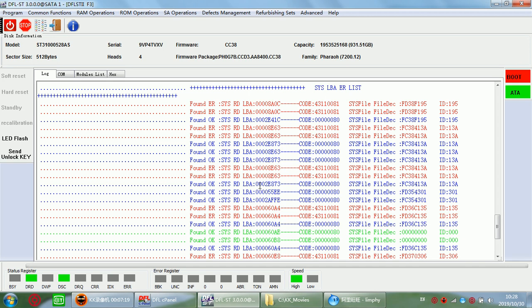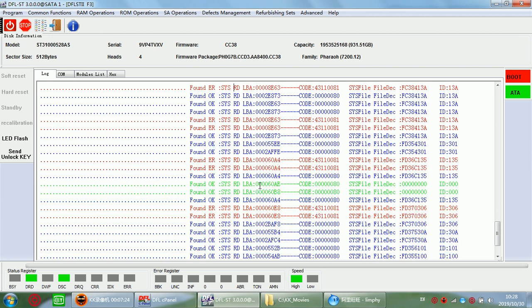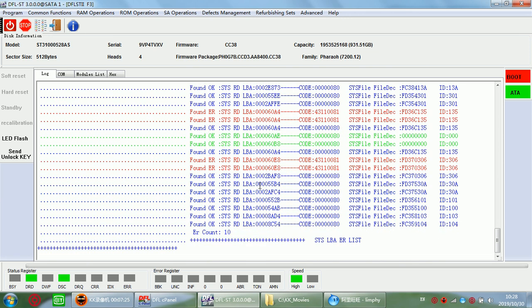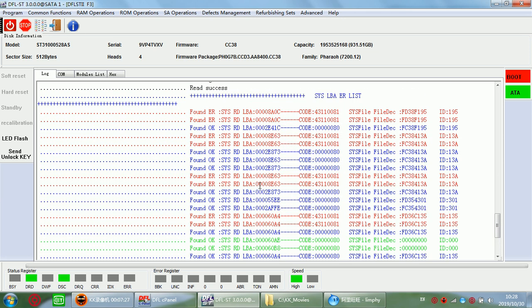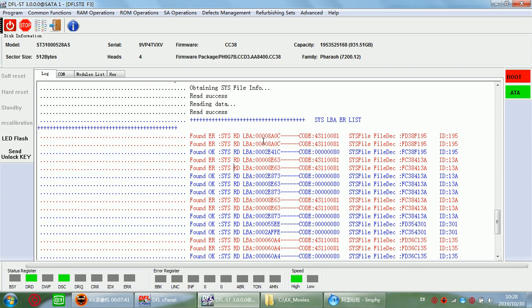Dolphin Data Lab will add more new functions to help users increase their success rate of thermal repair and data recovery. So if users want to learn more on how to use the functions to repair the damaged SYS file, users can log in the Dolphin users-only forum to check more cases.